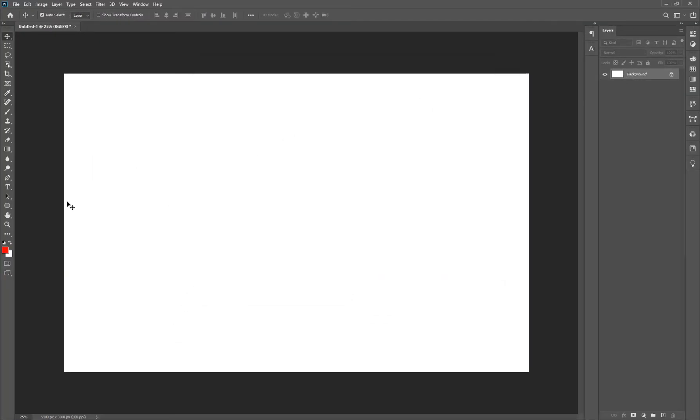And just to try that out, now when I bring up my text tool, as you can see, there's nothing there.